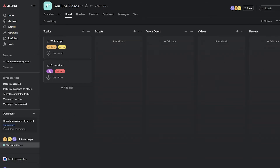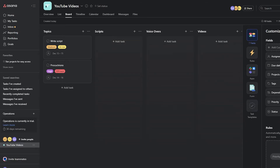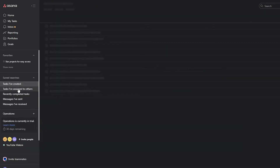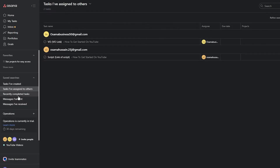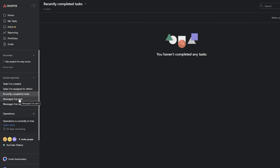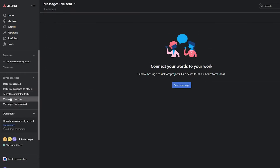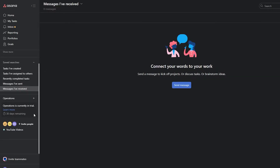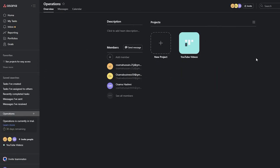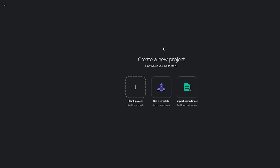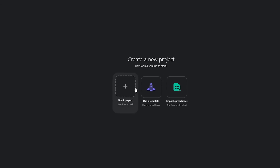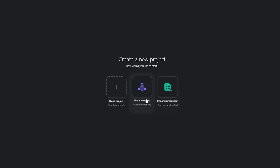You can also customize the board extensively. There are customization options available, and from the dashboard you can see tasks you've created, tasks assigned to others, recently completed tasks, messages sent and received — all in one place. You can also rename or adjust your projects at any time.